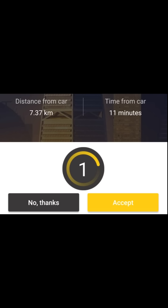You can choose to accept this request, or press 'No Thanks' if you are not ready for this request. For example, if the customer is too far away, you can press 'No Thanks' and the request will go to another driver.